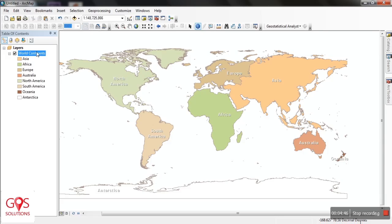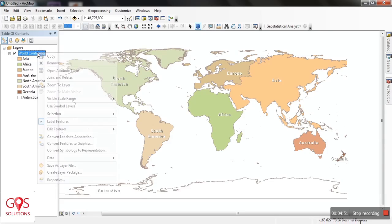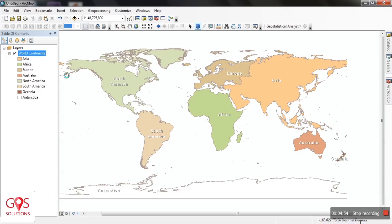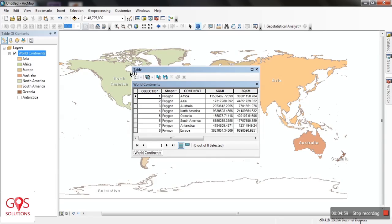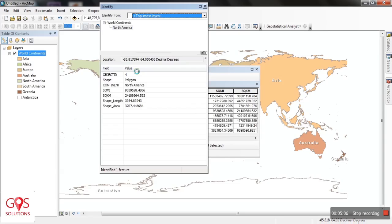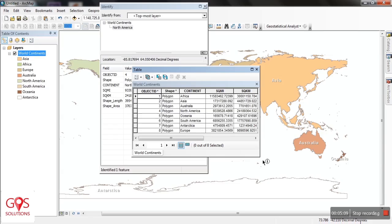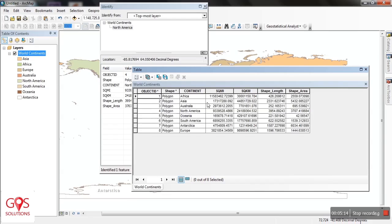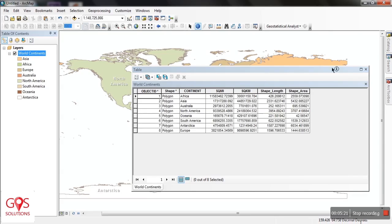For example, I want to find out the attributes of Asia, so I just click over here. This table displays all the information contained in a specific feature. If I want to compare the different properties of all these features, I can go directly to the Attribute Table — and now I can view all the properties of all the features within my map simultaneously. As you can see, all the continents along with their attributes are being displayed.